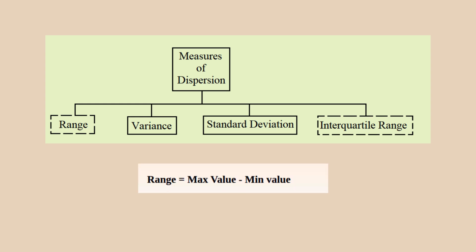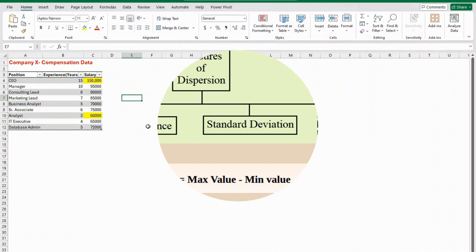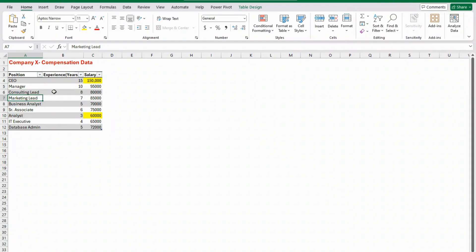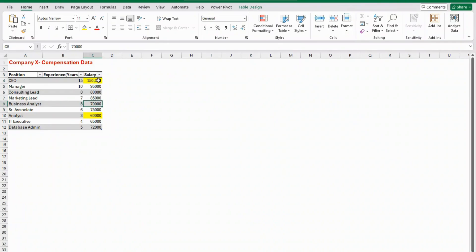Let's start with range. Range is basically the difference between the maximum value and the minimum value of all the observations — it tells you the span of the entire dataset. Let's see this with an example before understanding why range is not the best measure of dispersion. We'll use the same dataset of employees working in company X from the previous video, with different positions, years of experience, and salary.